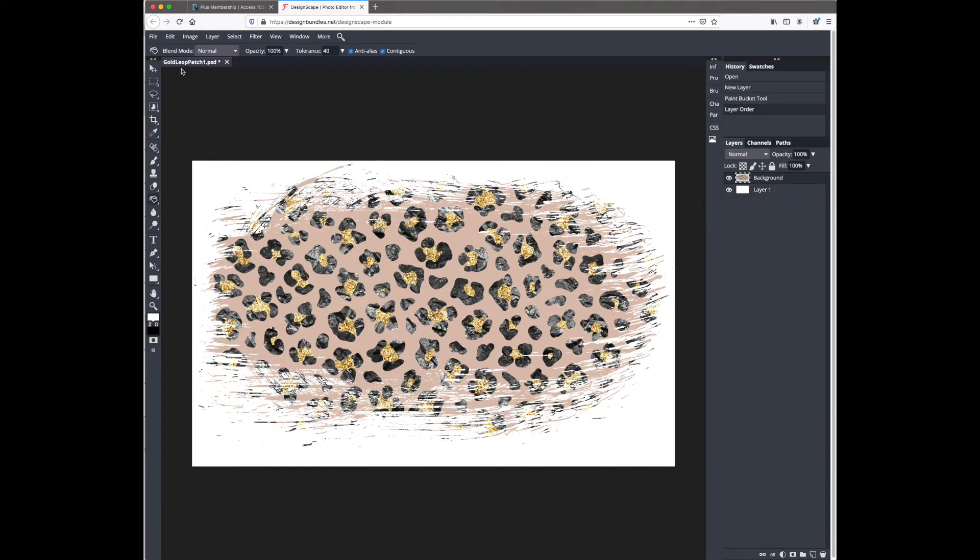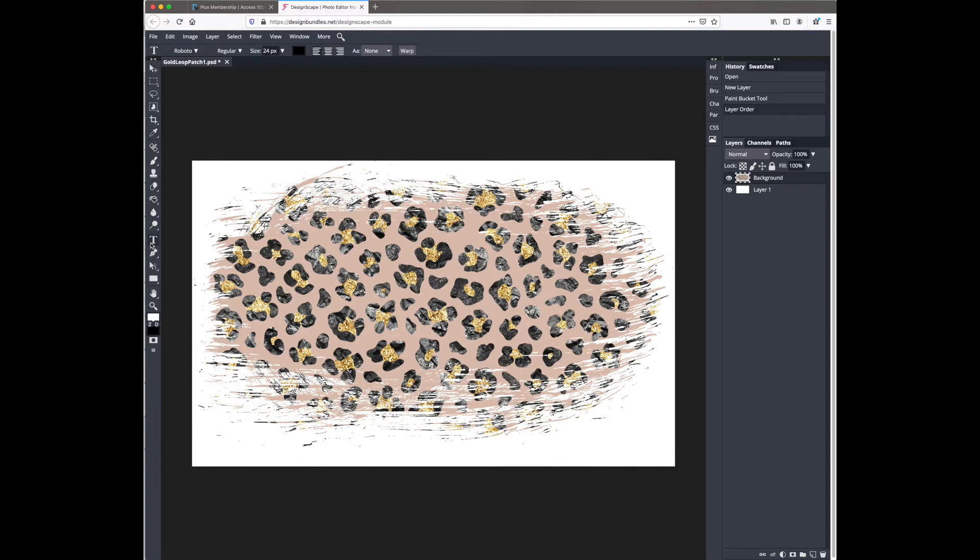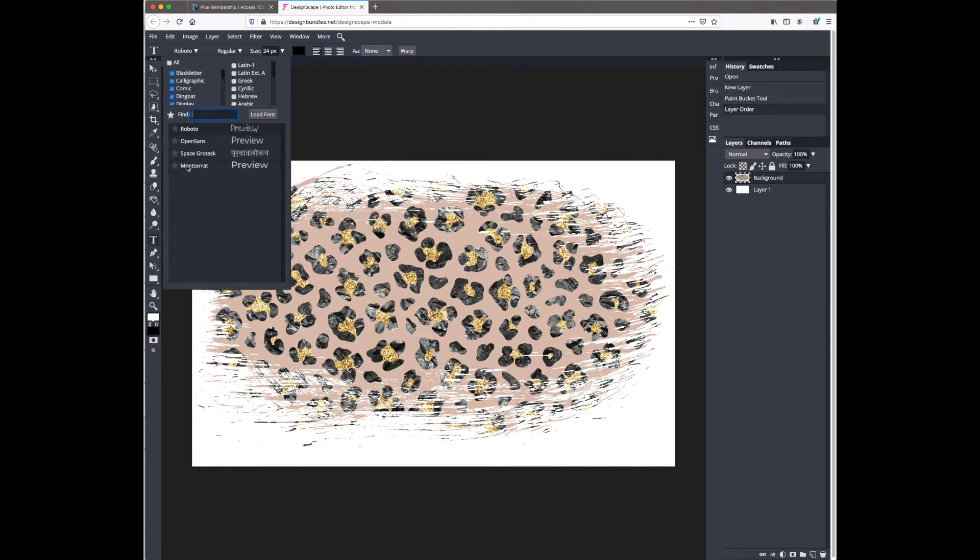I'm going to hit T on my keyboard or come over here and hit text tool, and this will pop up the text menu. You can see these are the fonts that come pre-installed on Designscape, but we want to add our own custom font.